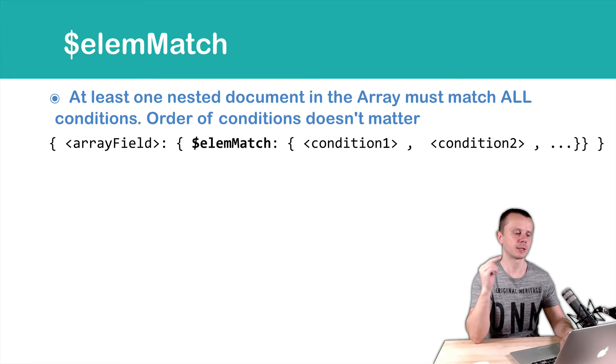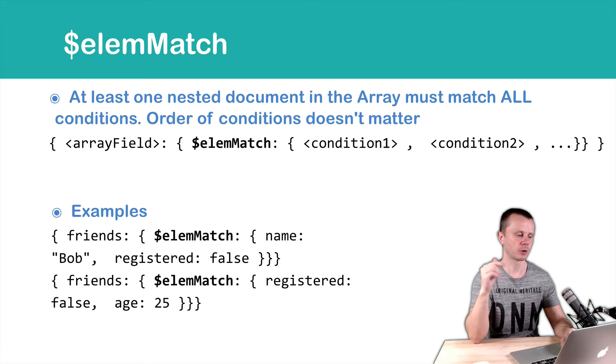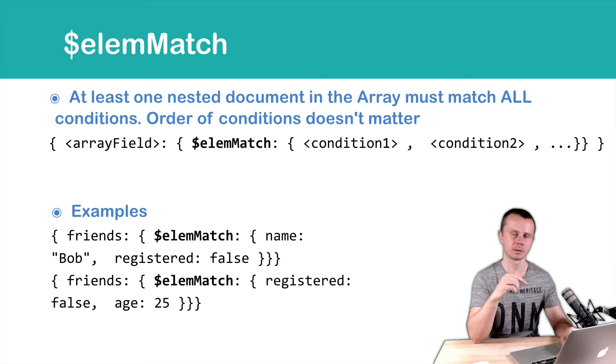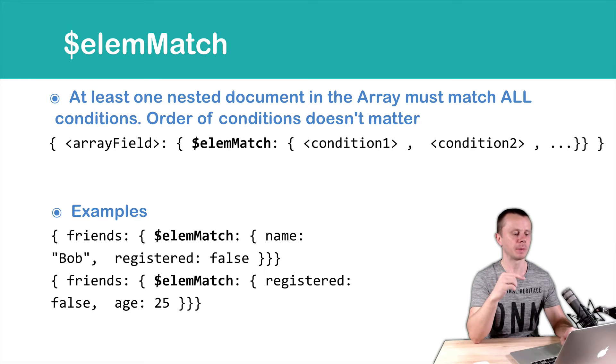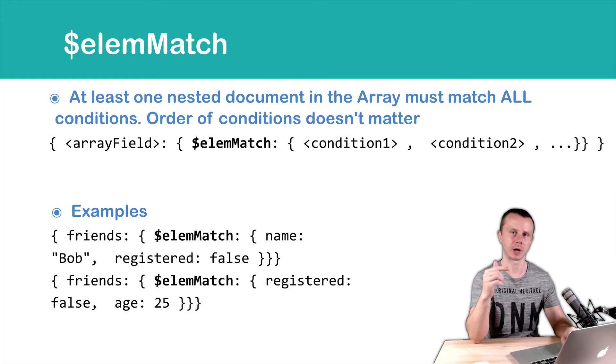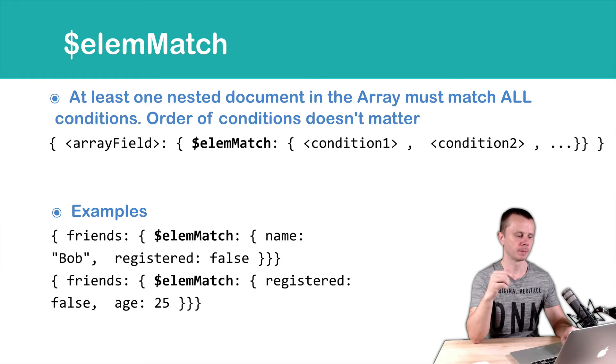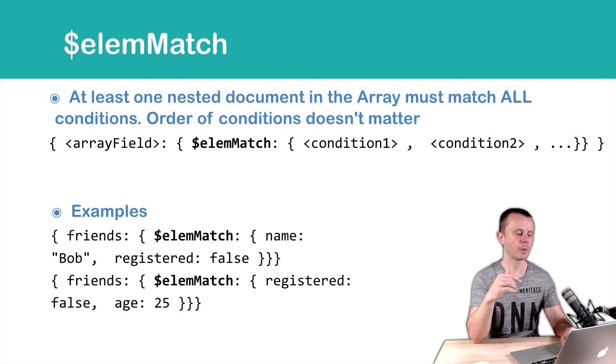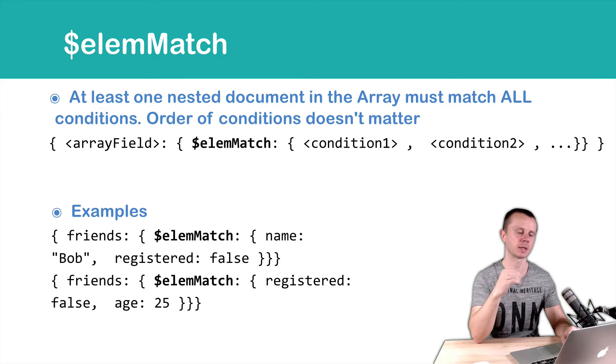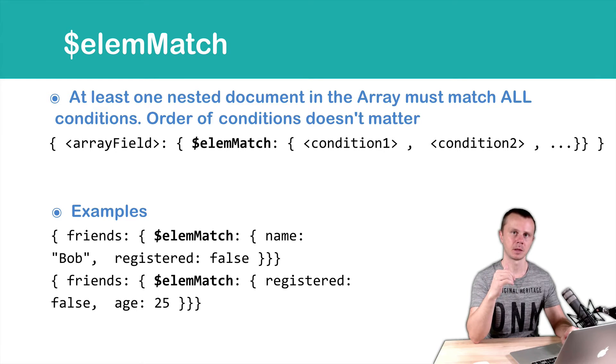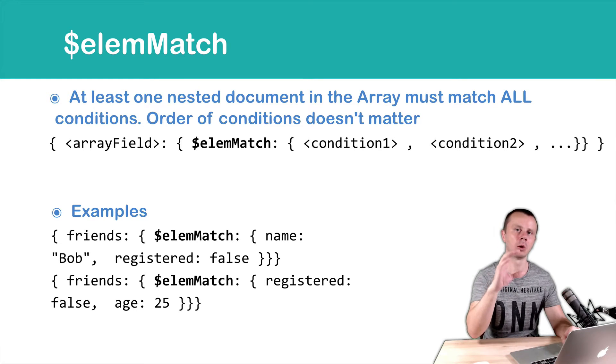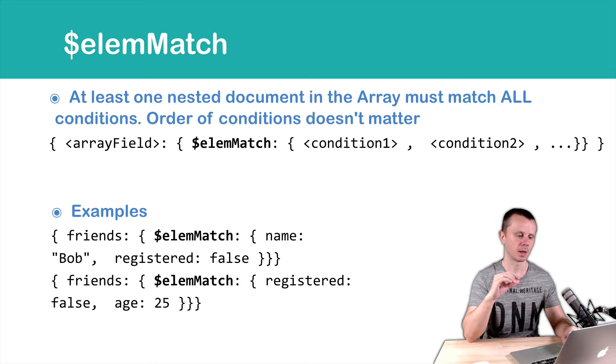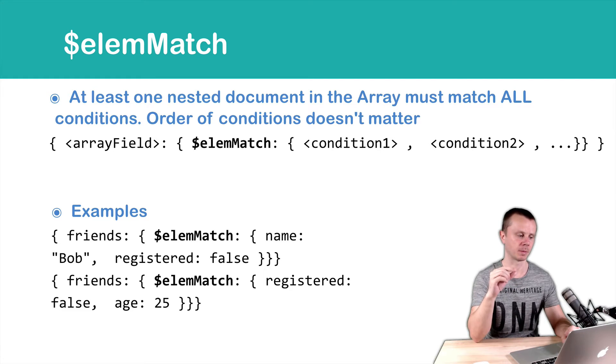Let's look at examples. First example: friends, it's an array, elemMatch, and in curly braces name Bob and registered false. We will look at the friends array, scan all its nested documents, and if in one of them name is Bob and registered is false, this document will match.